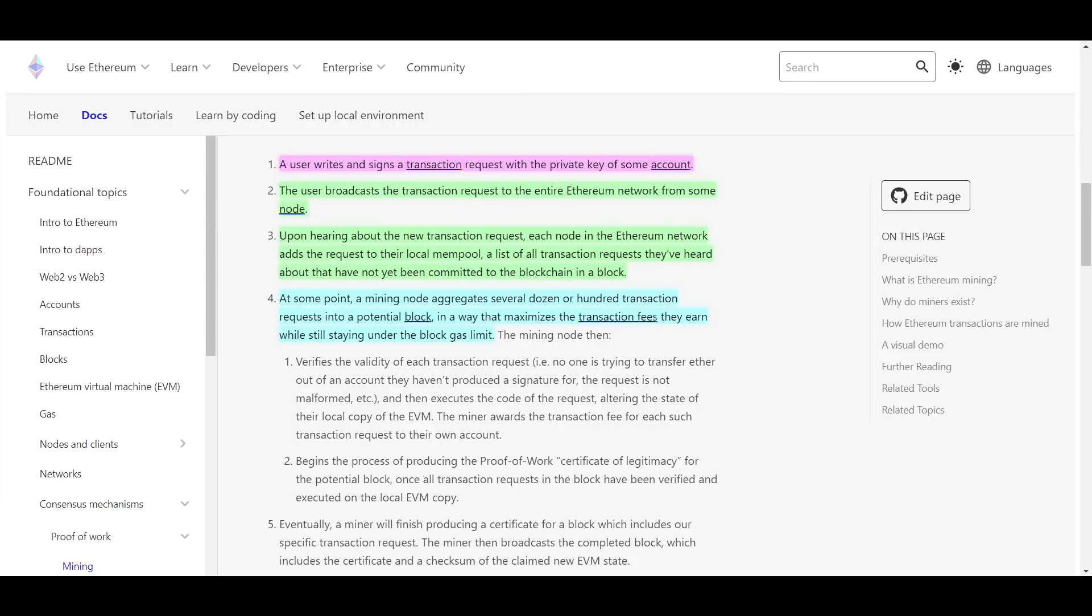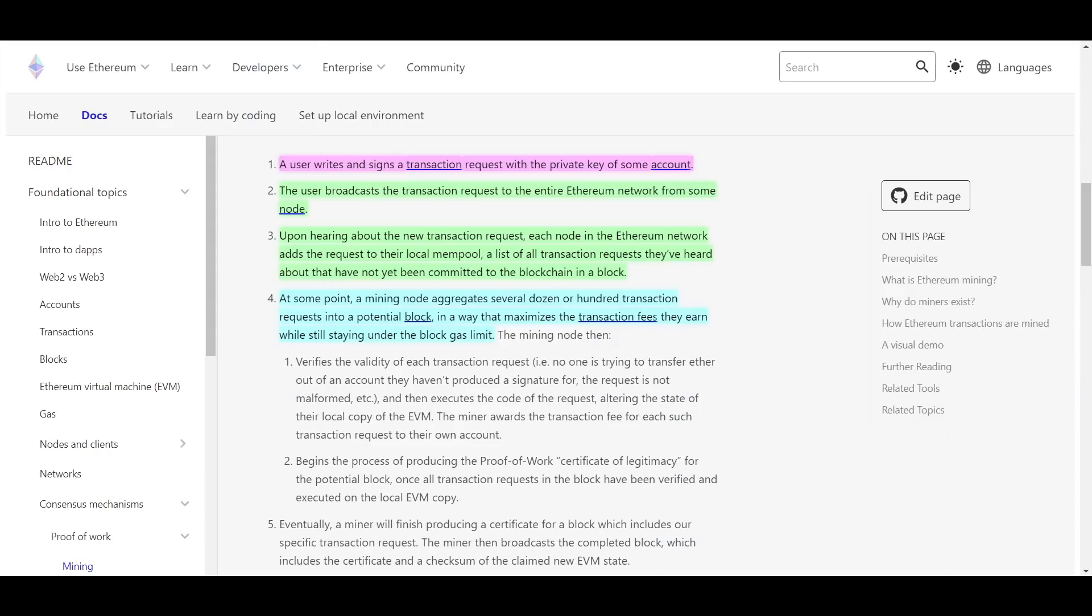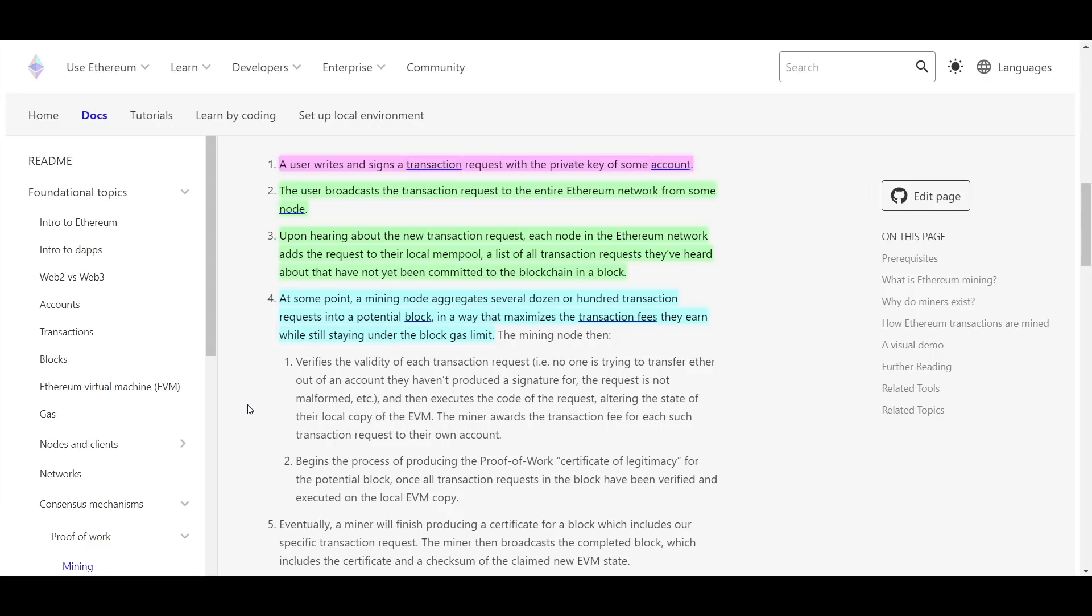Every transaction is accompanied by a transaction fee. If you have ever sent a transaction on Ethereum, then you know that you can actually set the fee to any amount you want. However, the amount you choose can have serious effects on how long it takes for your transaction to be confirmed, because miners will of course choose the transactions with the highest fees first because they receive the fees for doing the work of confirming them. This means that in general, the higher the fee you pay, the faster your transaction will be confirmed.